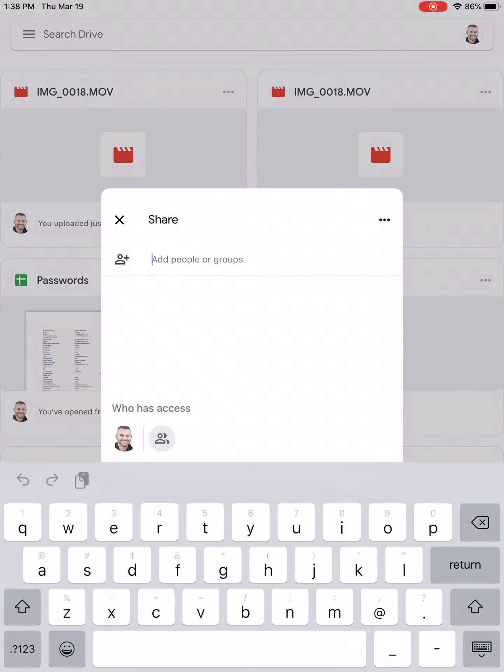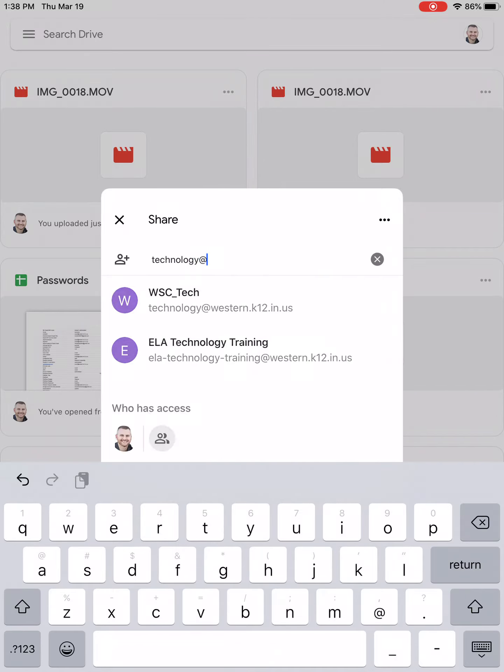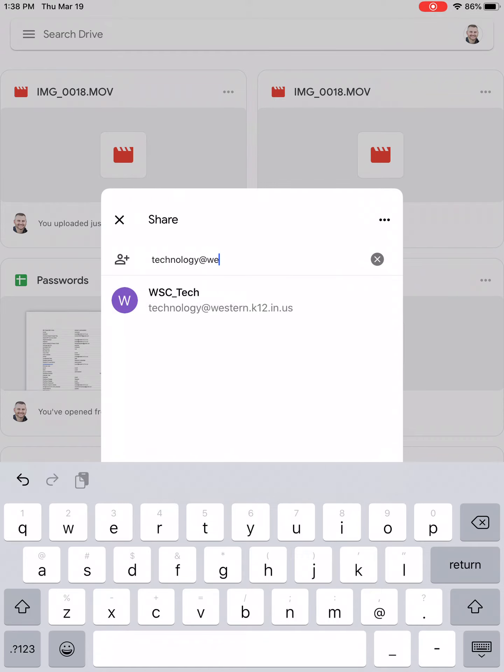Here you can type in technology at Western, and it'll start to pop up. Here you'll see the WSC underscore tech. You can select that.